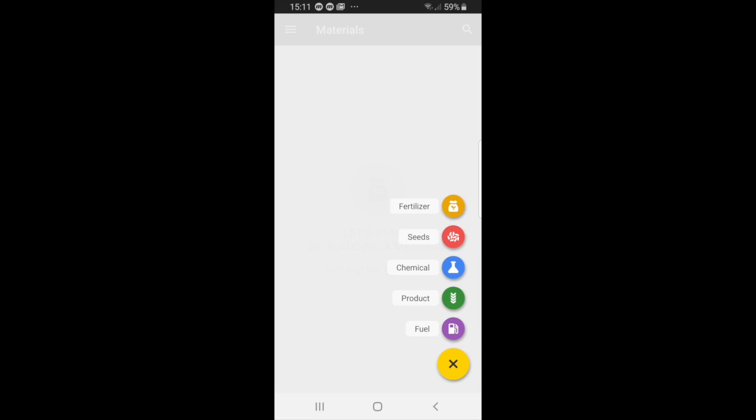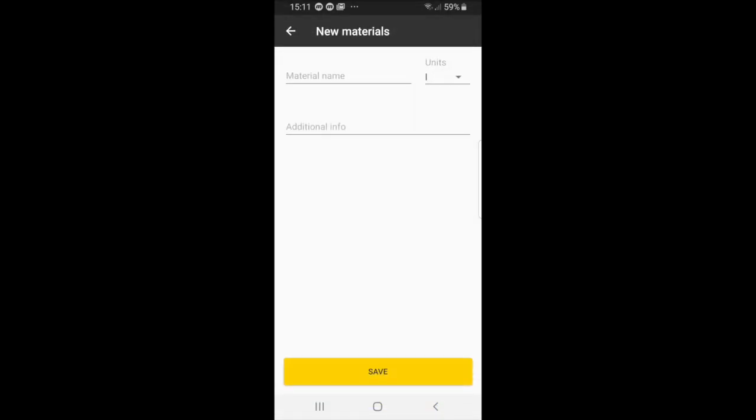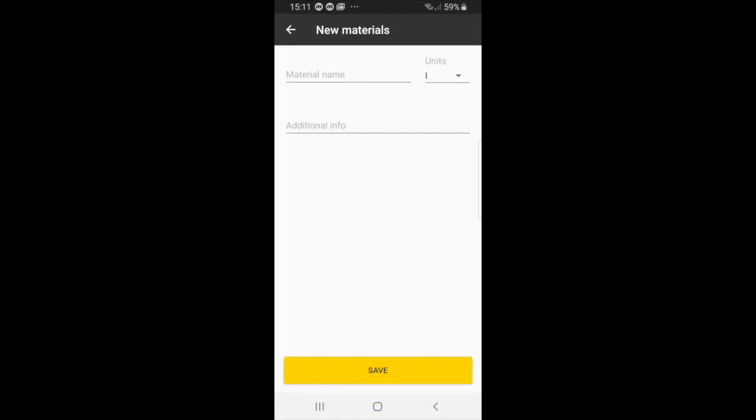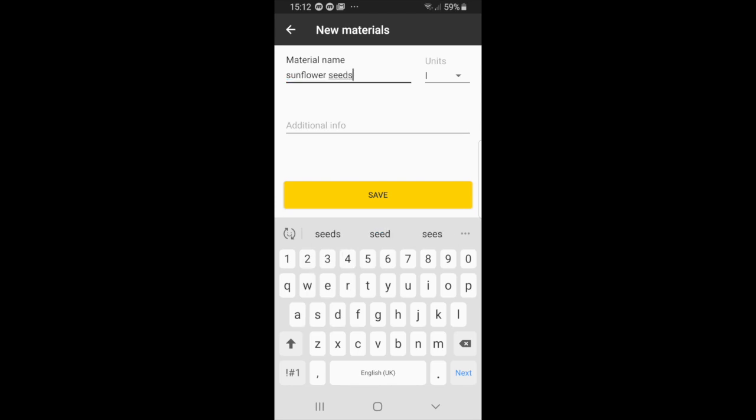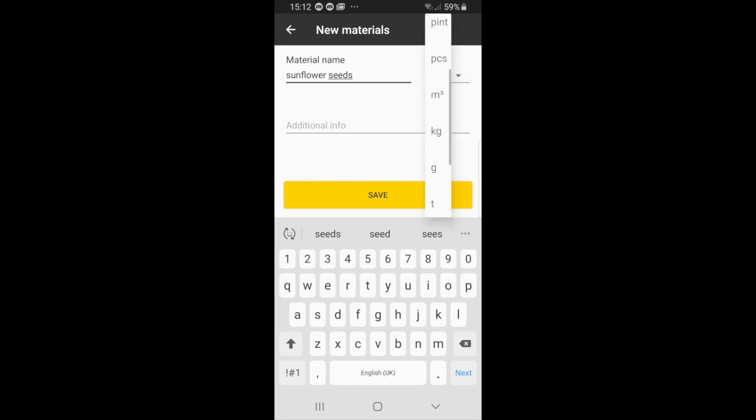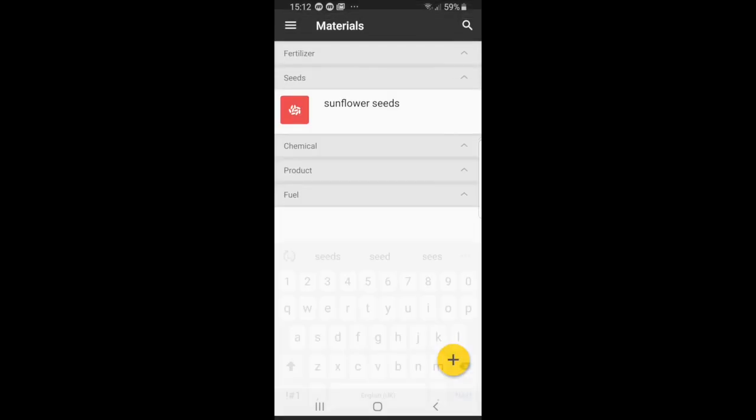So for now I will select seeds and I will say sunflower seeds, and you can select the amount of units. So I'll say by the kilogram, and if you have any additional information you can just add it. But for now I'm just going to select save.